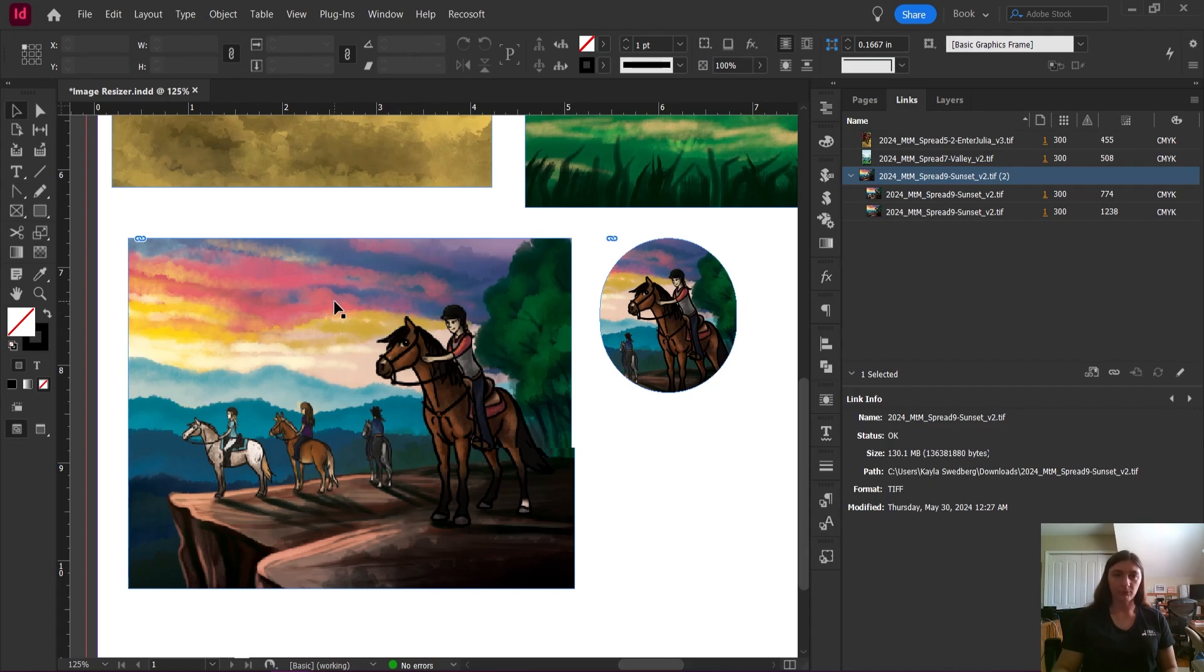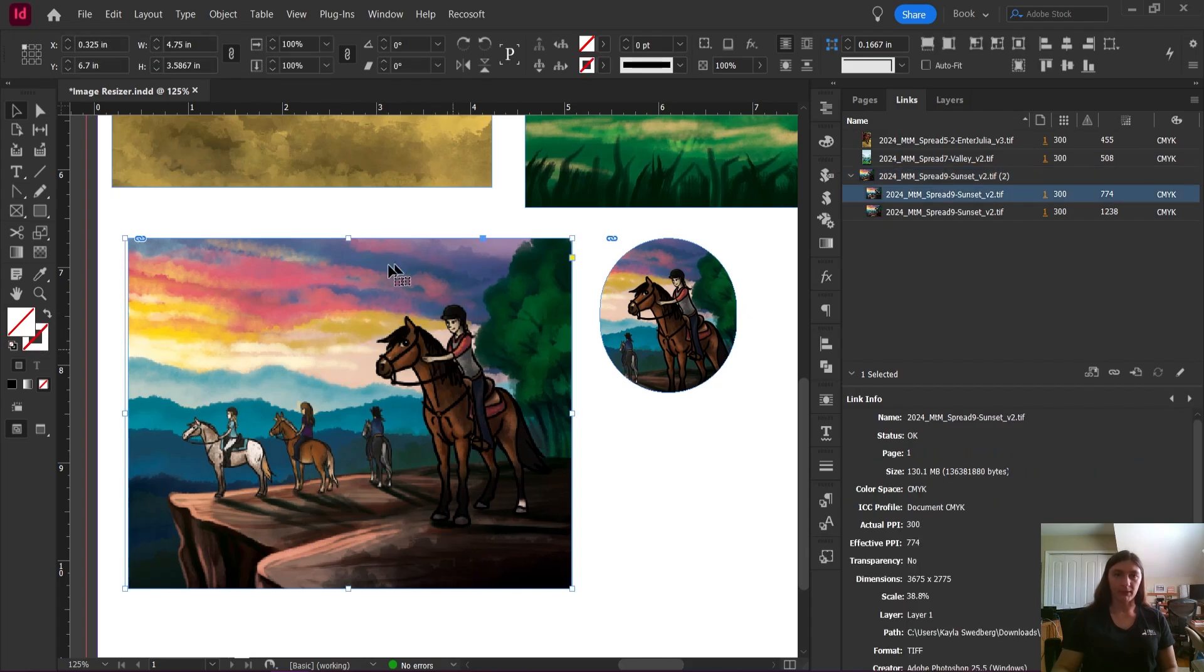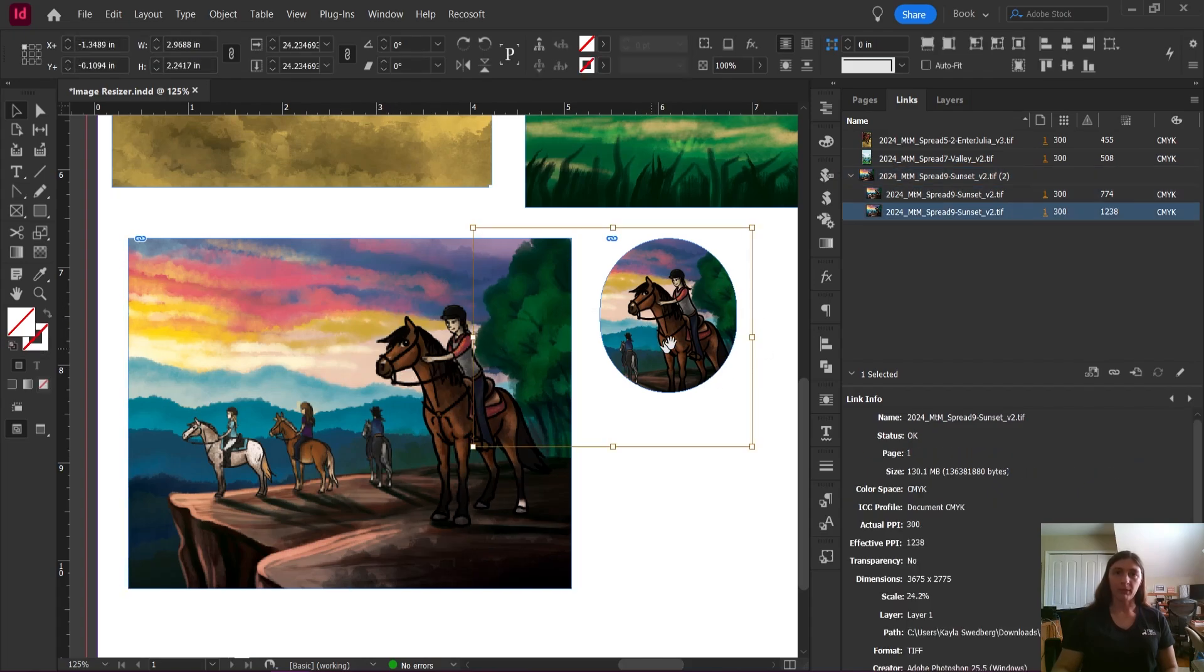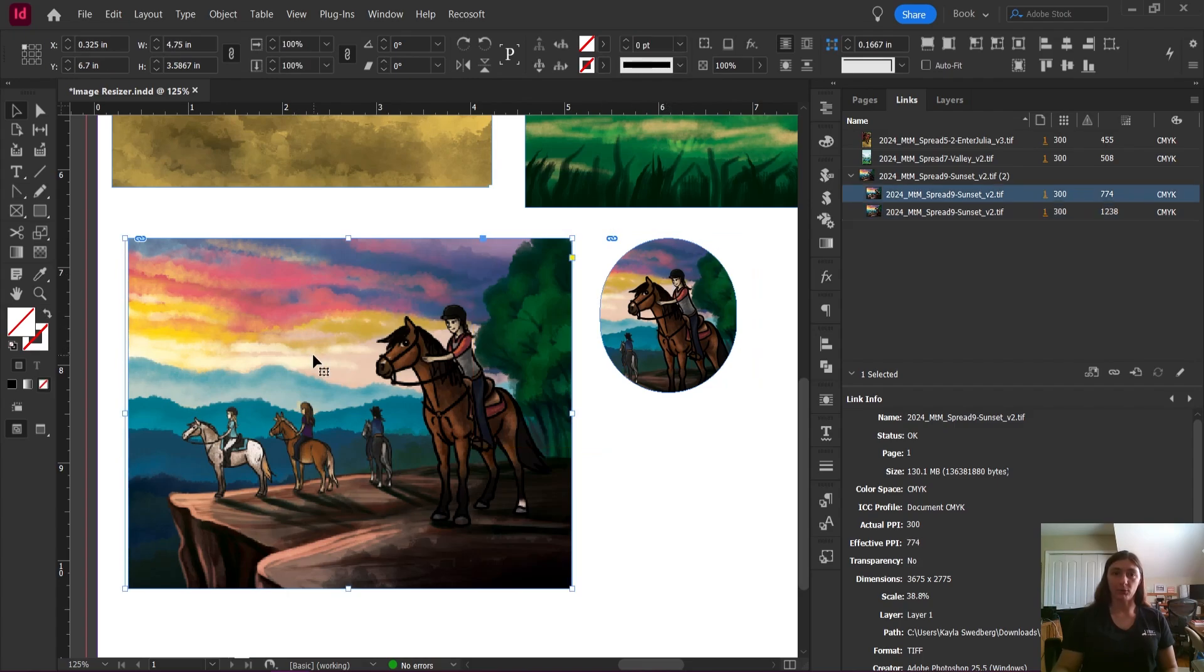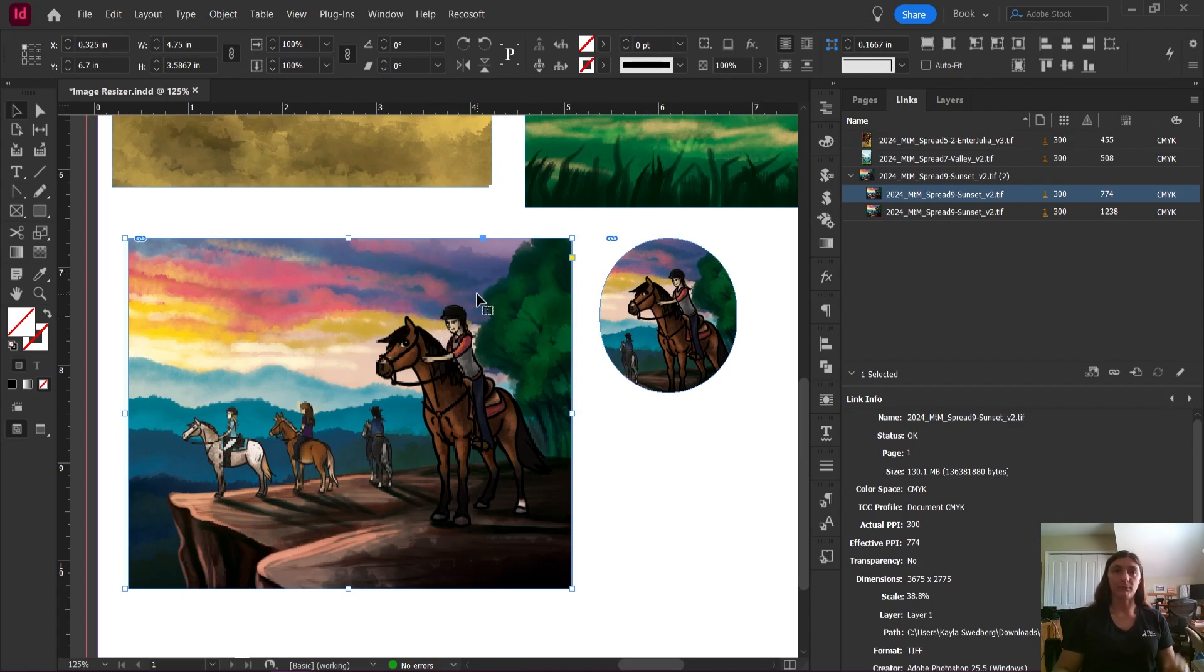Let me explain. This is my sunset image. I'm using it here, and I'm using it here. In this instance, it is much smaller than it is over here, which means the effective and the actual PPIs are going to be different, even though it's one linked object.